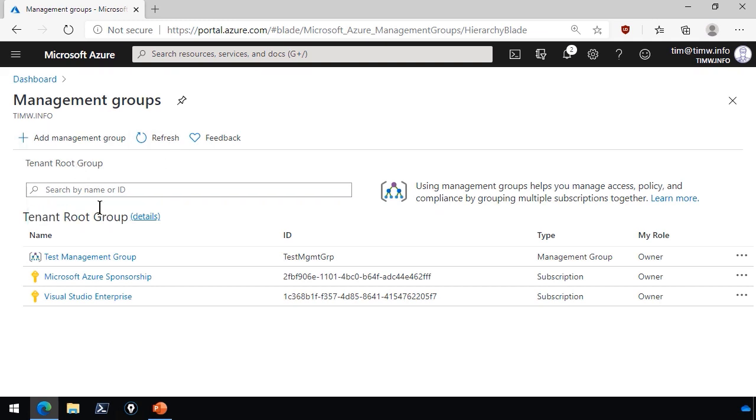If you're messing around with the tenant root scope, which is what we're viewing right now, you have to think about your Azure Active Directory role membership. Ideally, you're coming in here as a global administrator. So you may have more than one subscription in which case they're all by default associated at the tenant root scope. I created a test management group already just so you can see what it looks like in advance.